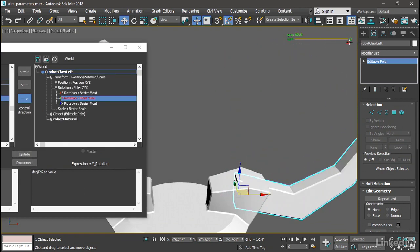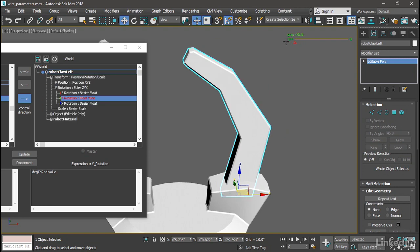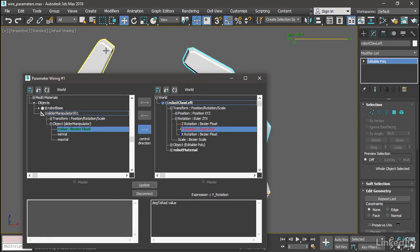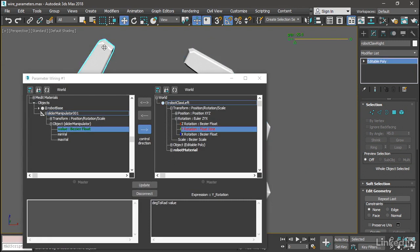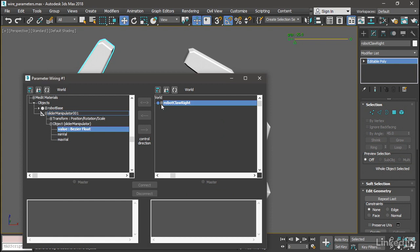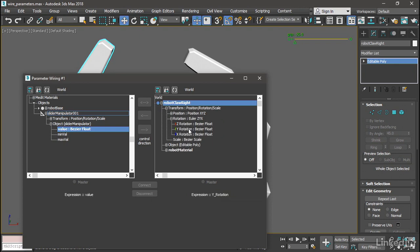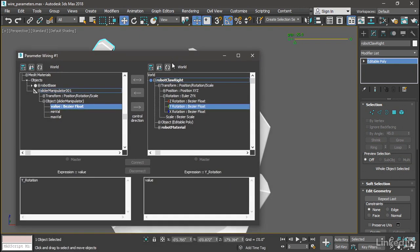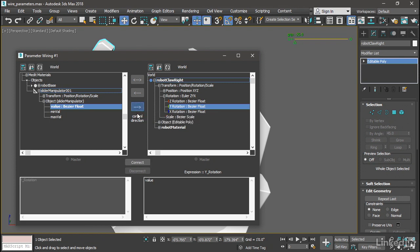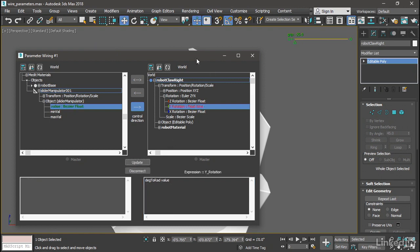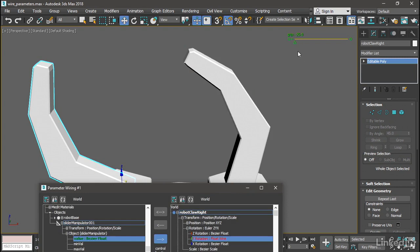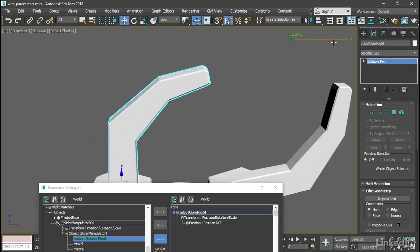now. Select the other object, which is robot claw right, and then click on the refresh button. Open up robot claw right, Transform, Rotation, Y Rotation. Once again click the control direction from left to right. We can now put in that same string that we did before: degToRad and then a space, then value. Click Connect and then test it. It's not quite right because these two need to be opposite signs. This one needs to be negative. Back in our